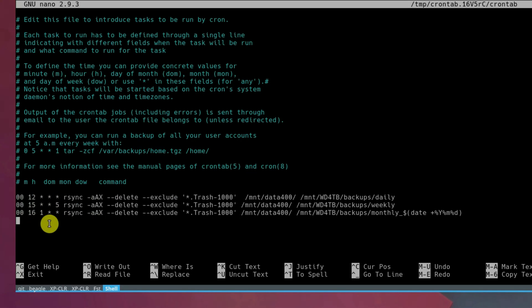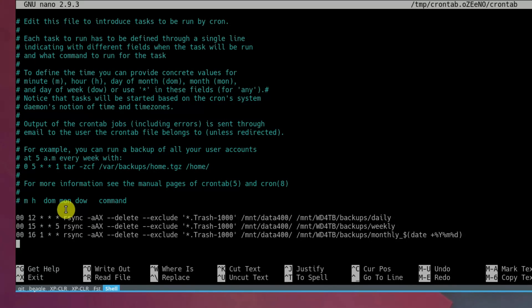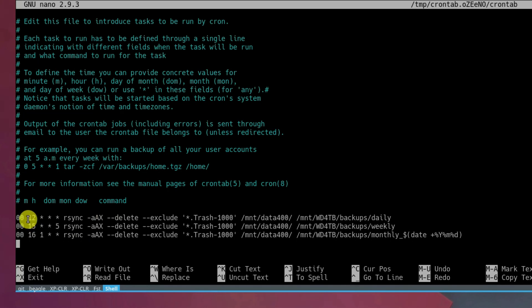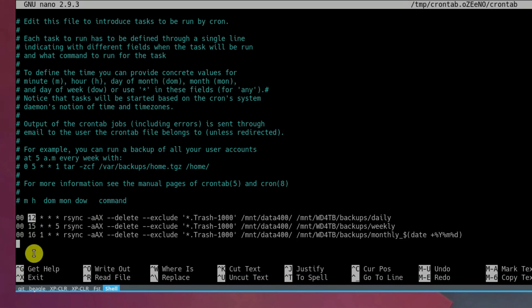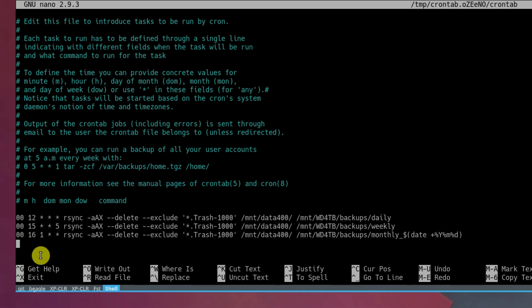This is the time when the job will run. You can specify minutes, hours, day of the month, which month you want to run this backup, and day of the week. So from here, you can see daily backup will run at 12 o'clock, at 3 o'clock on Friday I will run weekly backup, and at 16 o'clock on the first day of the month, I will run monthly backup.